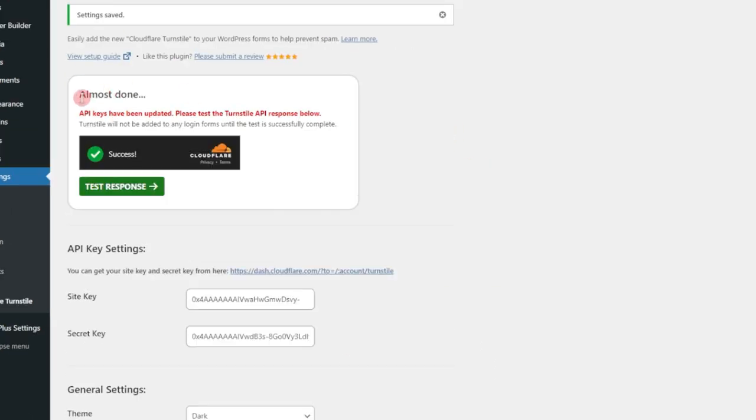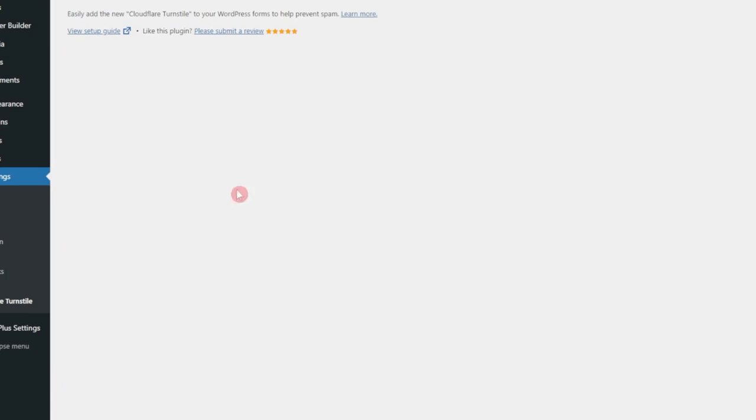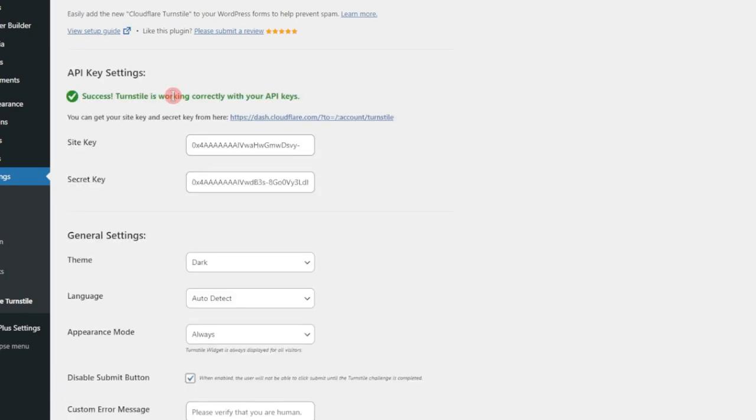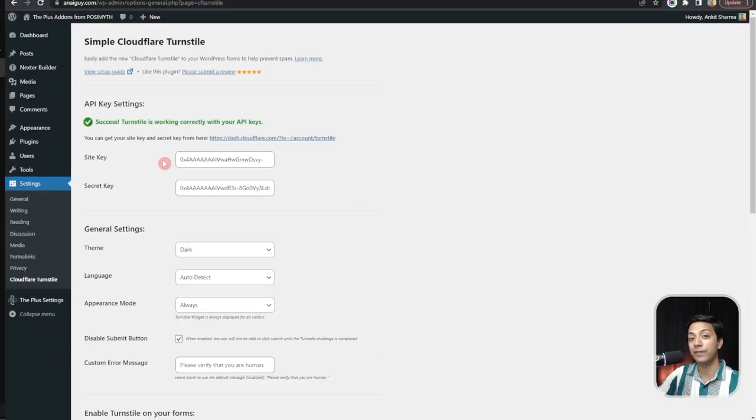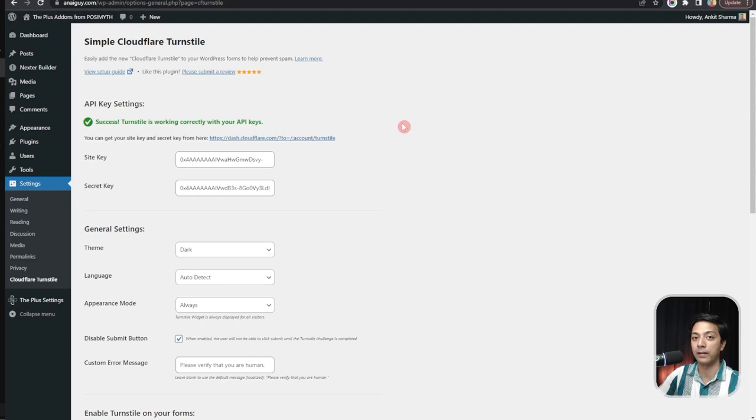So here we can see almost done. We can verify our API keys and our integration from here. So let's say we click on test response. It says success. So it means we have successfully configured Cloudflare turnstile in our WordPress website.